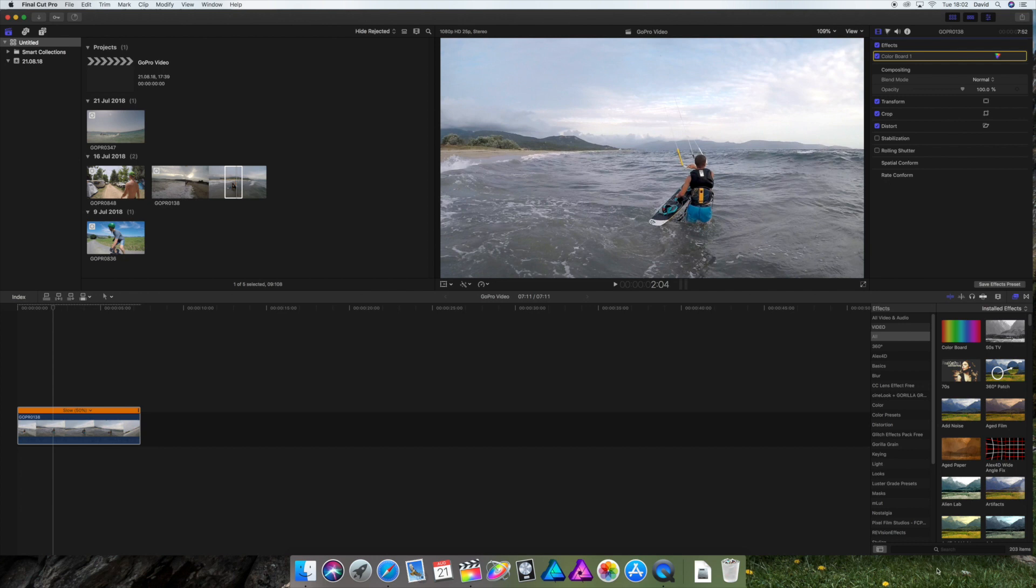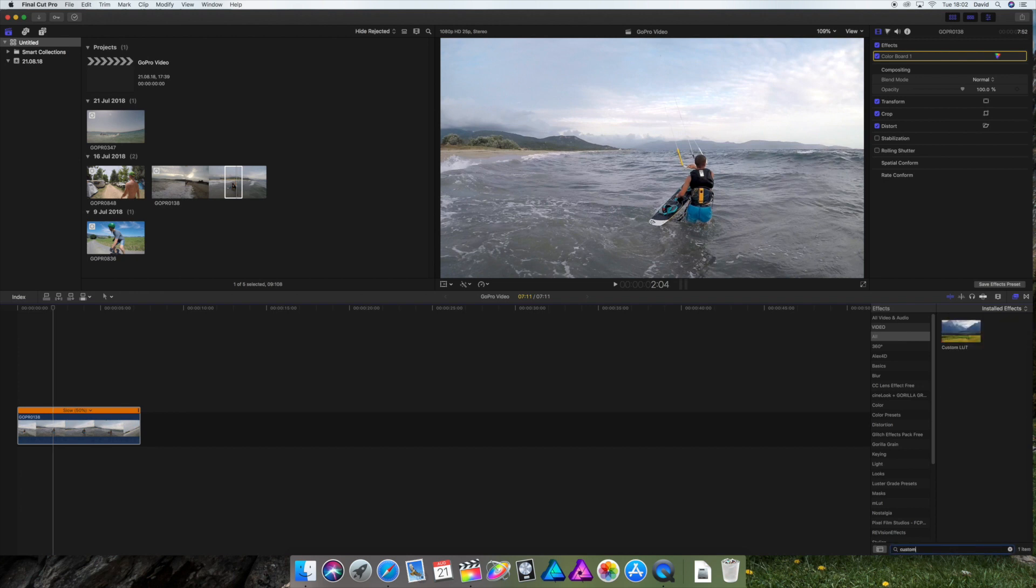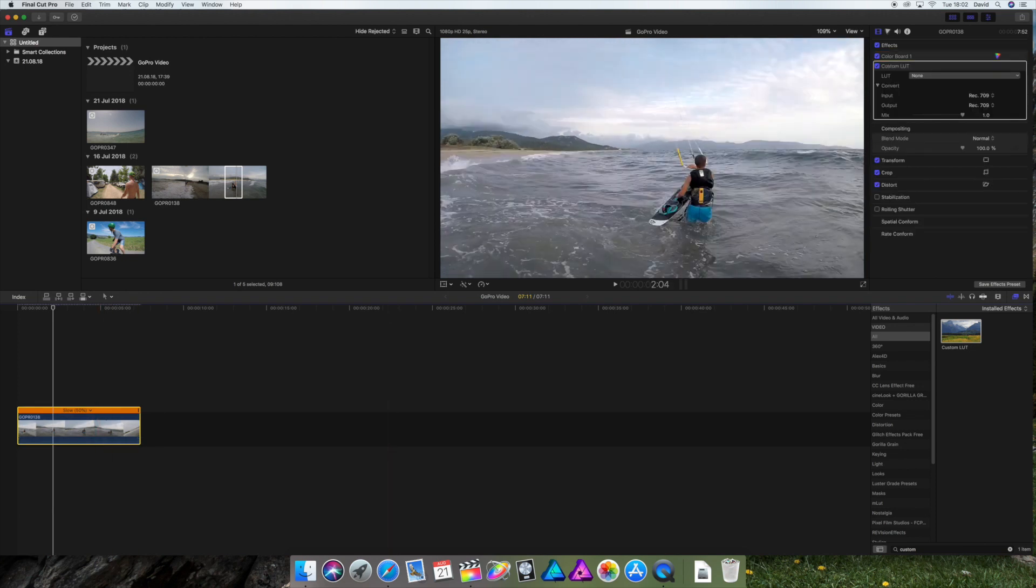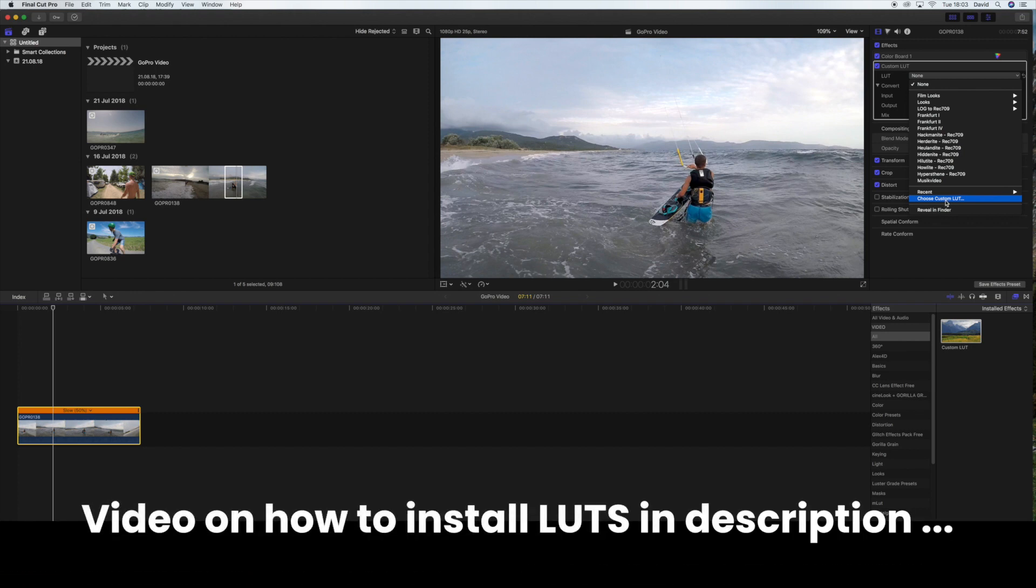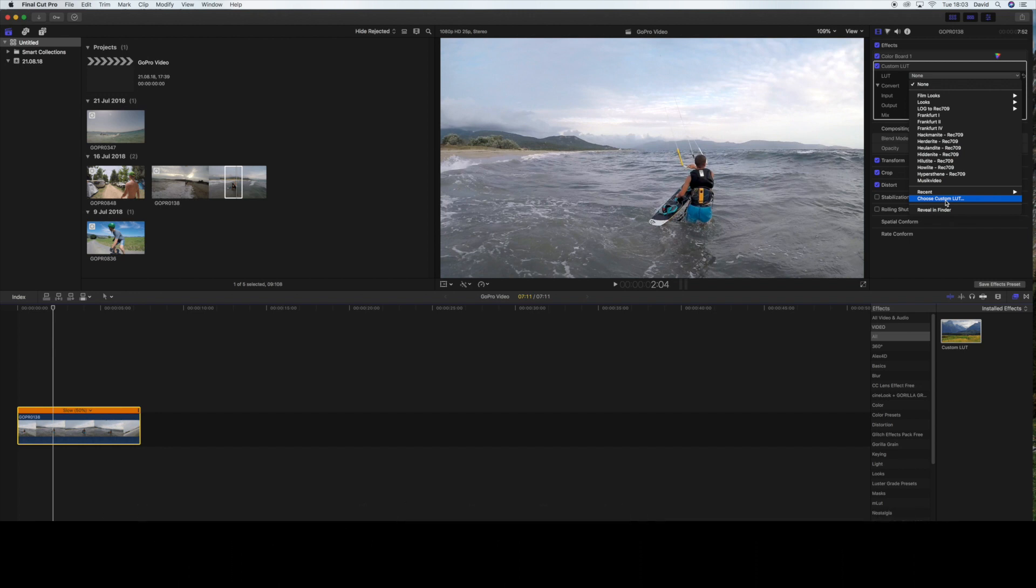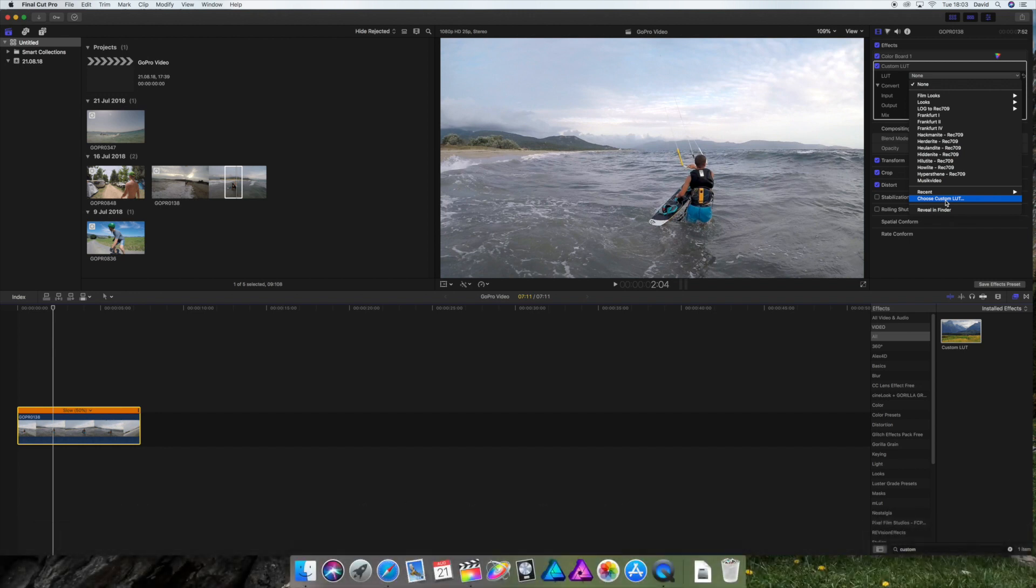So next, we're gonna go in here in the effects down here and apply custom LUT. The custom LUT is gonna change the colors of our video. It's kind of like an Instagram filter. So you downloaded these free LUTs from LUTify.com. You're just gonna go and choose custom LUT, go in the folders you downloaded and choose the cube file.